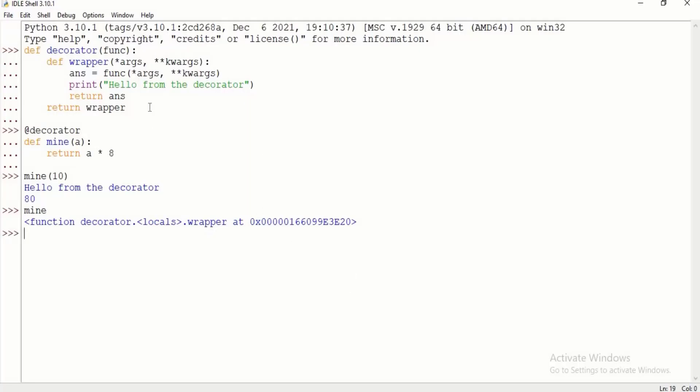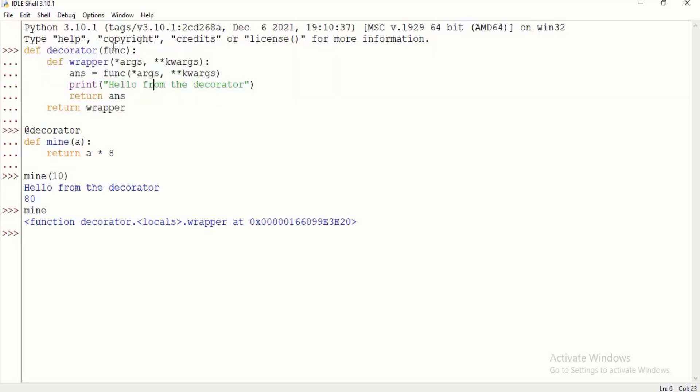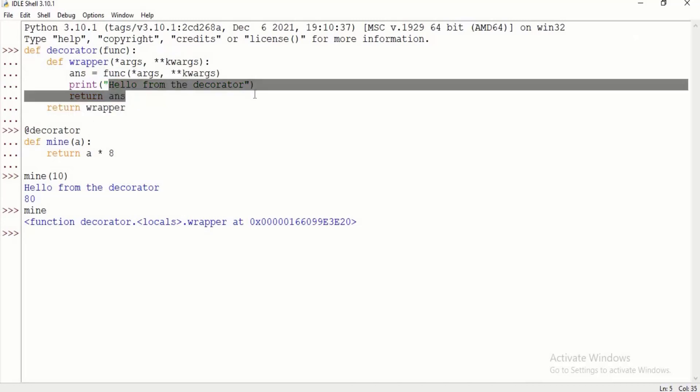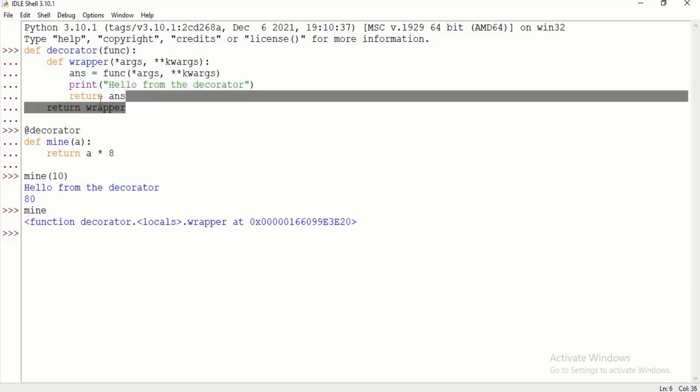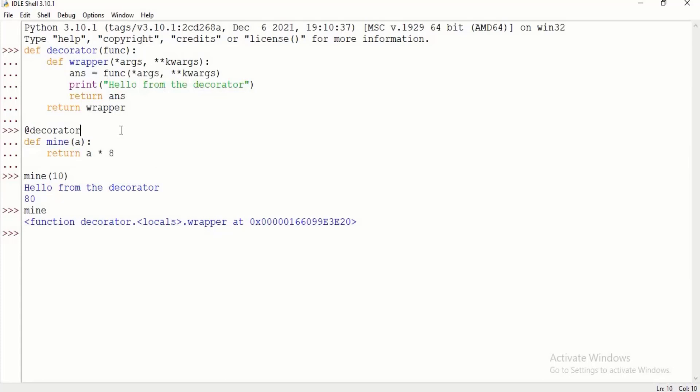Say we have a wrapper here. This is a decorator that takes in a function and then returns a new wrapper that has basically modified that function. It just invokes the function, prints out a bit of text, and then returns the answer from that function. Again, we decorate this function mine, and that's just any function. It takes a number and returns the product of that number and 8.